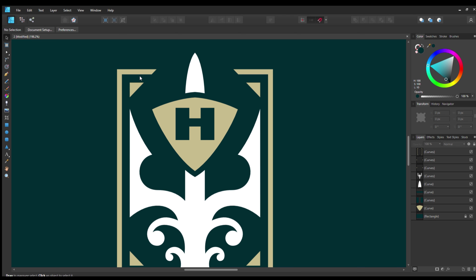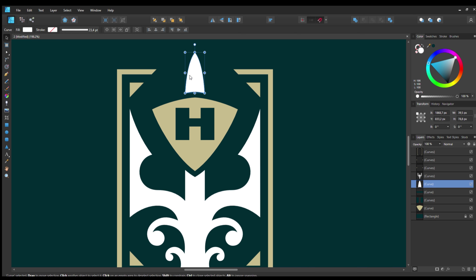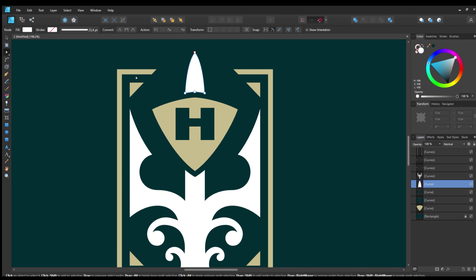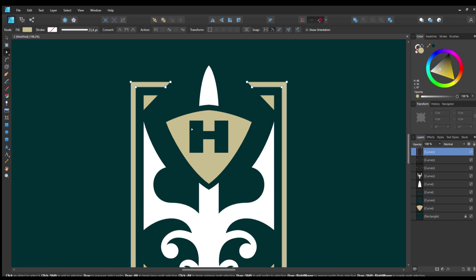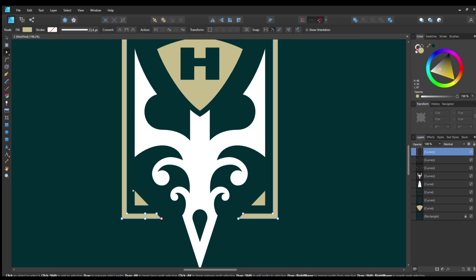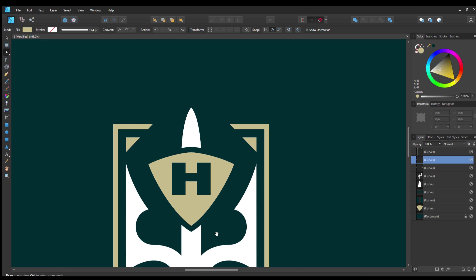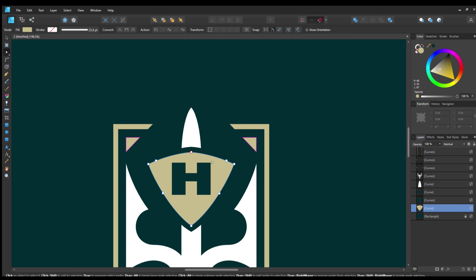It has to be obvious that your logo was made with great love and care. That does not mean you have to spend a lot of time on every logo — sometimes you mess around for five minutes and it really works. But when it doesn't, give the logo as much time and attention as it needs to really be finished, to the point where you can find nothing to improve.